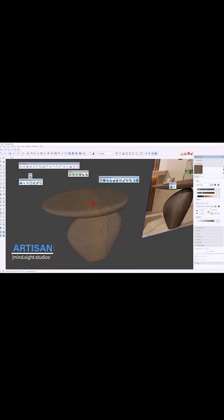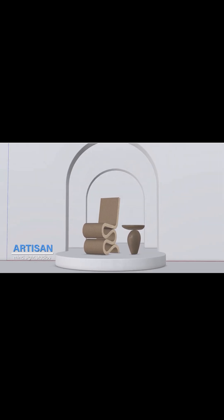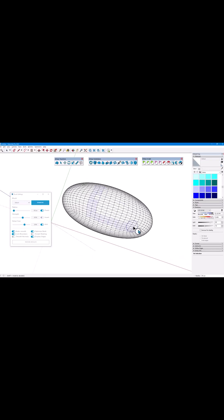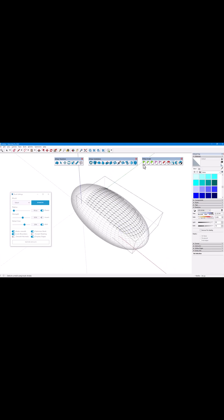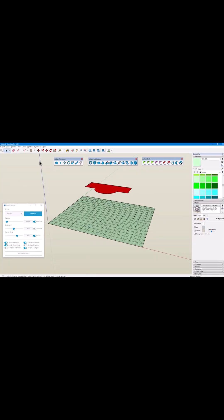The next one is Artisan 2. This opens the floodgates wide open for so many possibilities. I honestly never imagined being able to sculpt inside SketchUp, or maybe I'm just late to the party.